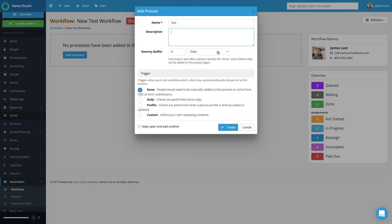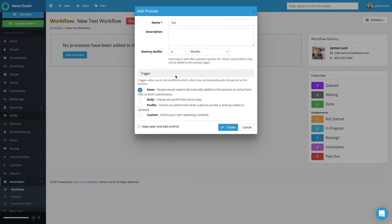You have the option to give a description. The third option, Reentry Buffer, allows for people within the system to re-enter this process, but sets a time limit in which someone can enter it. So let's say someone can enter this process multiple times, but they can't enter it before a three-month lag — you can set this re-entry buffer to indicate that. Next, you see the option Trigger, which allows you to set a condition which, when true, automatically adds a person to this workflow process.